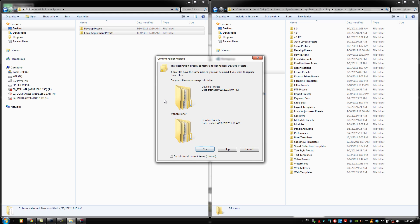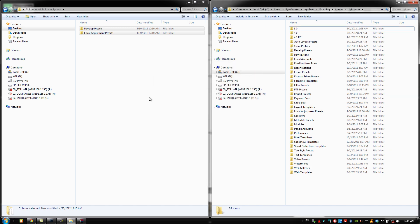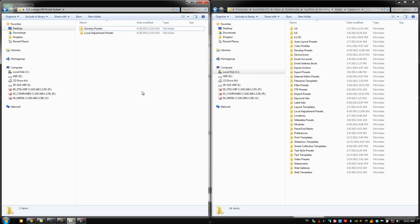It's going to ask you if you want to merge the folders. You're going to click do this for the current items and click yes. It's going to automatically transfer everything into those folders. I hit cancel right now because we're not going to do that, but it's going to transfer everything to those folders on the Lightroom preset folder and you are basically good to go.